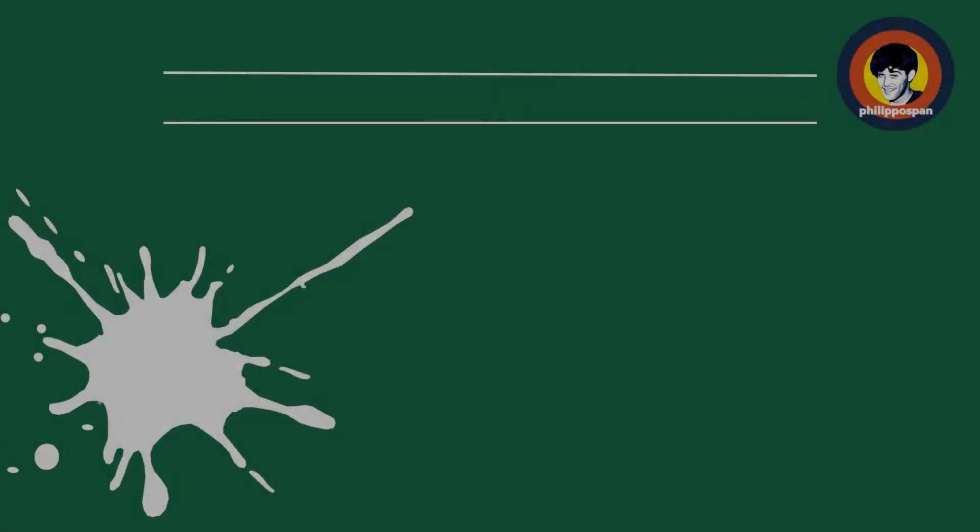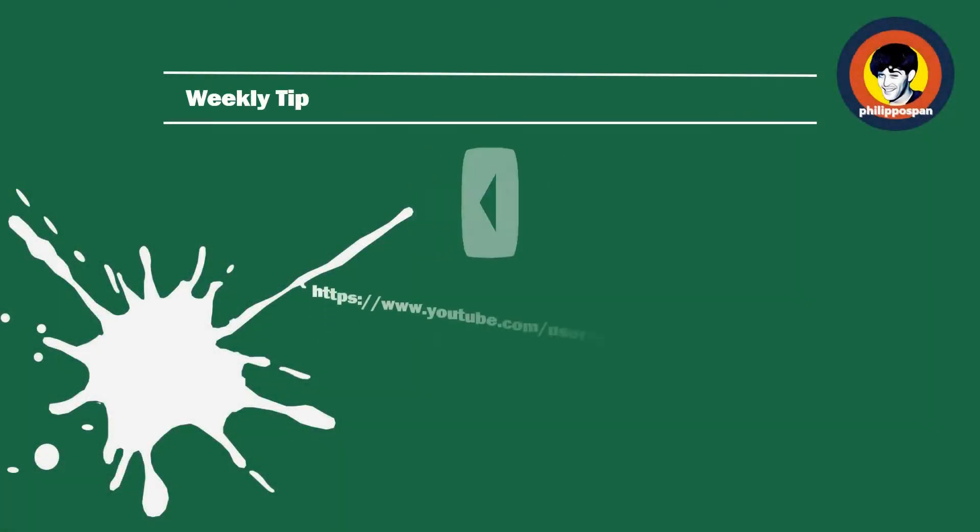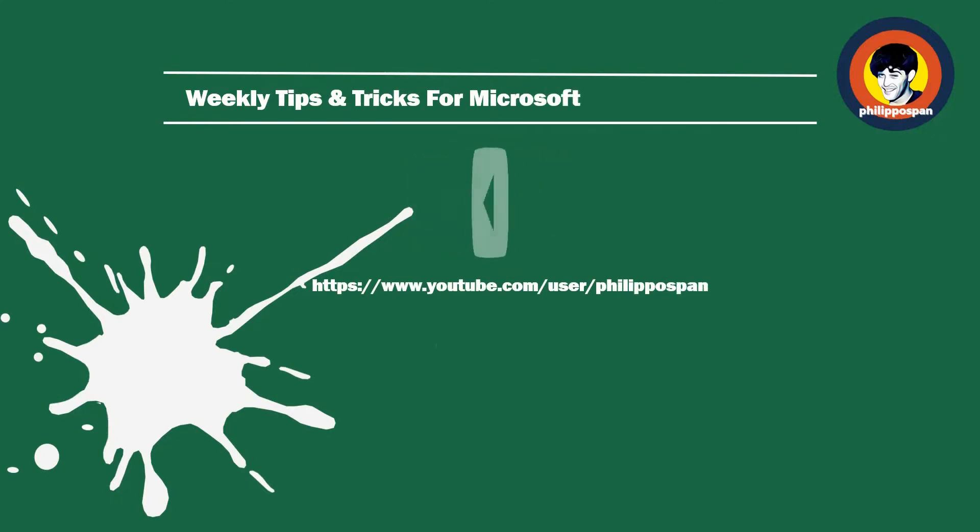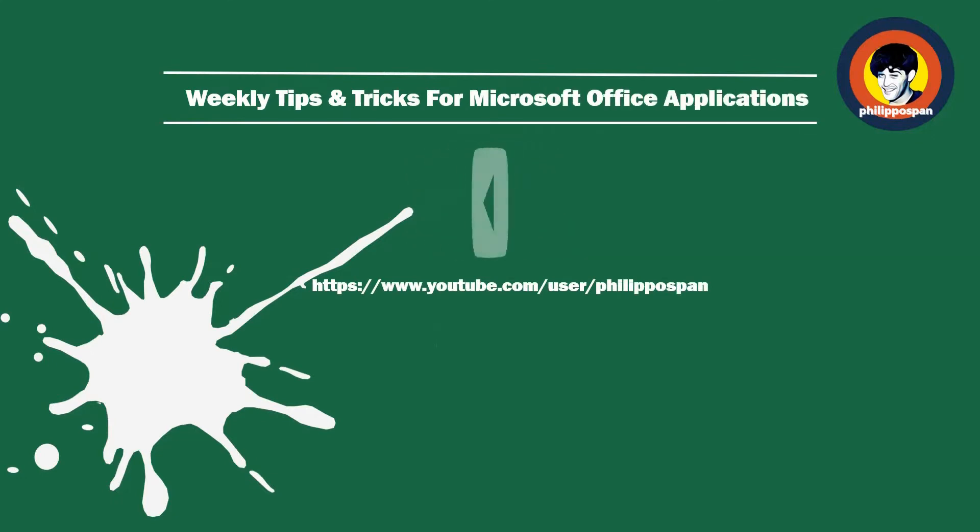Don't worry, you have come to the right channel. Hello and welcome my friends to my YouTube channel, Philippos Pan.